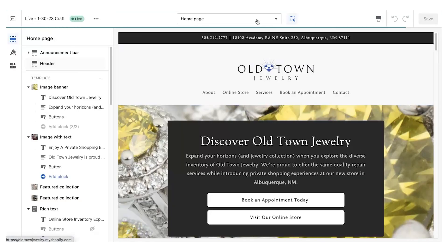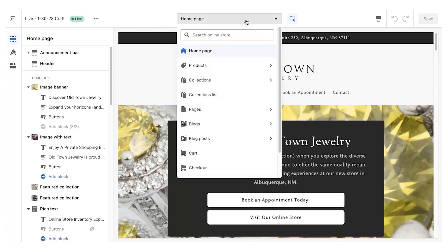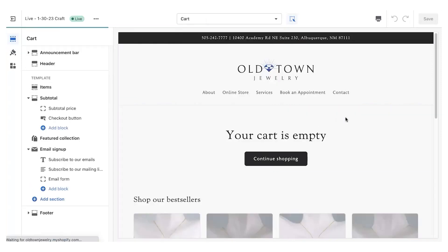By default, the homepage is selected in the customizer. We're going to hit the dropdown, come to Cart, and select it.